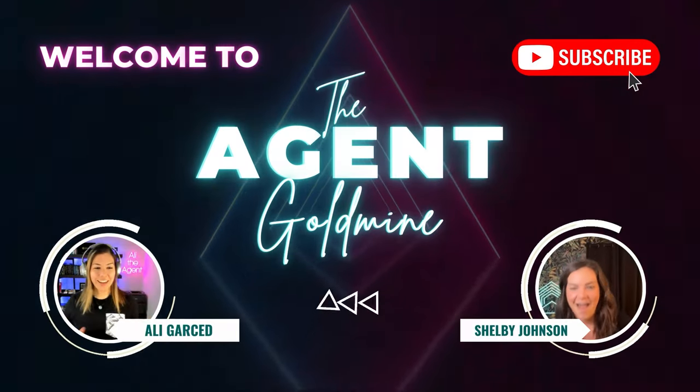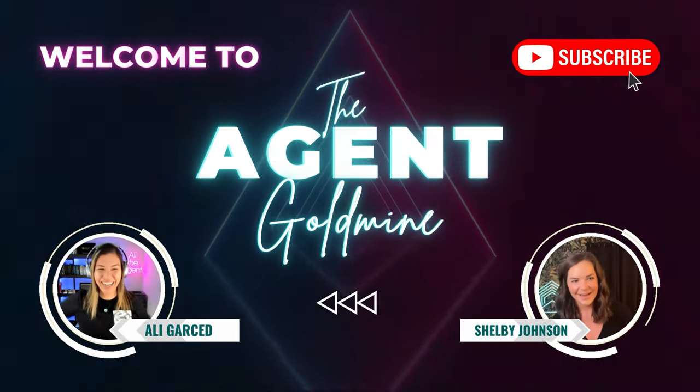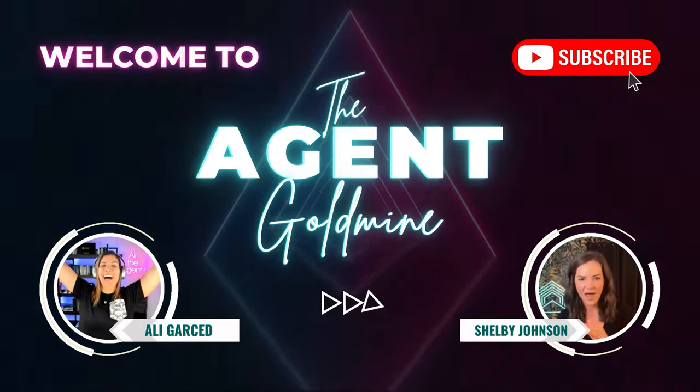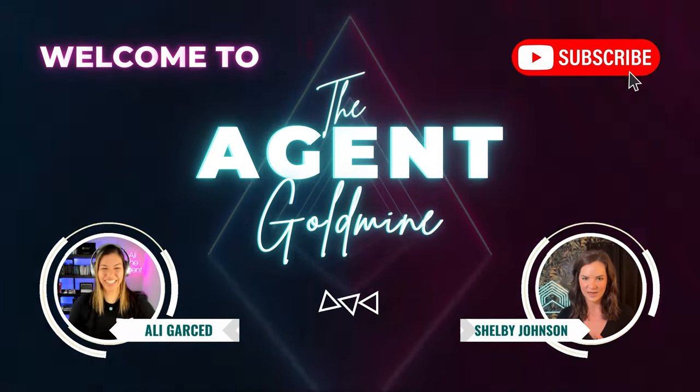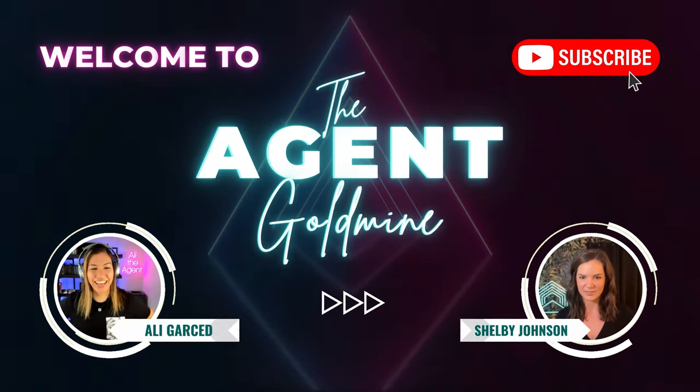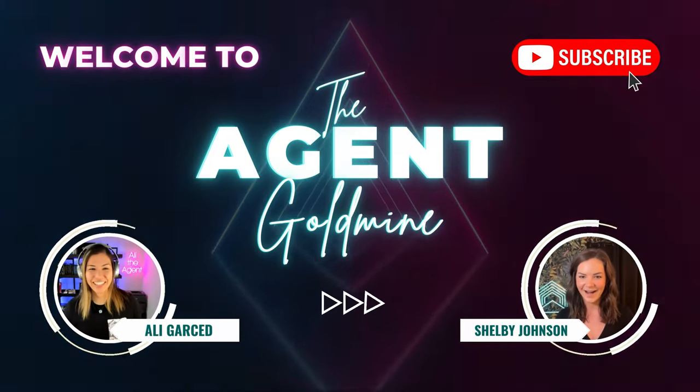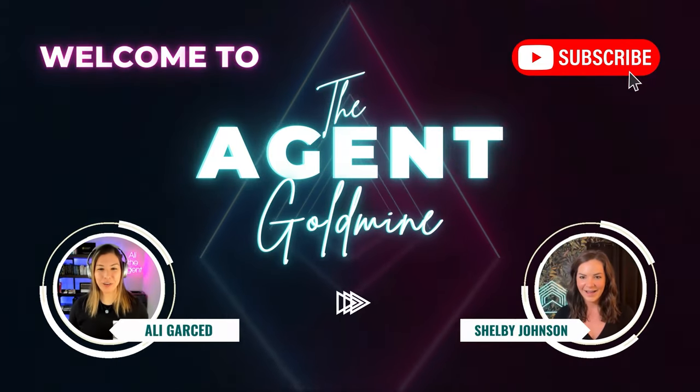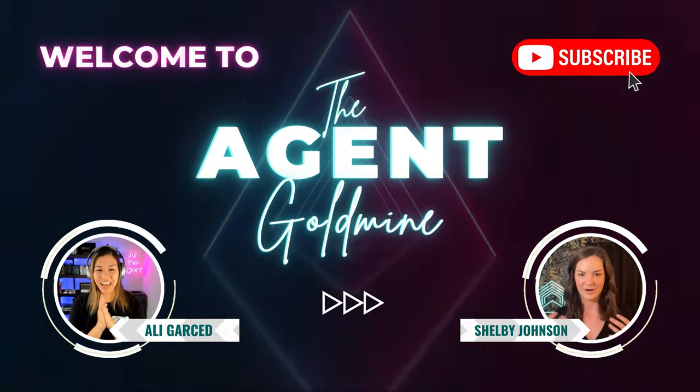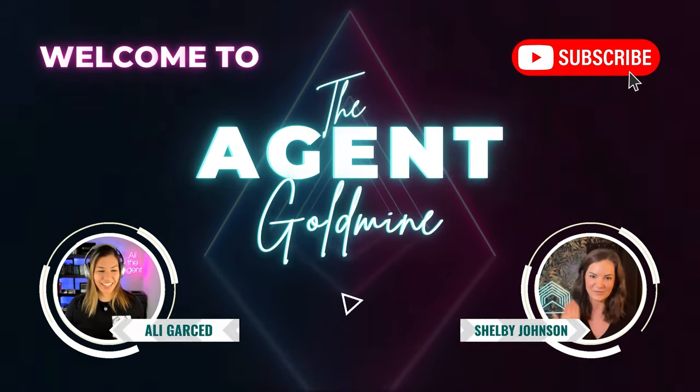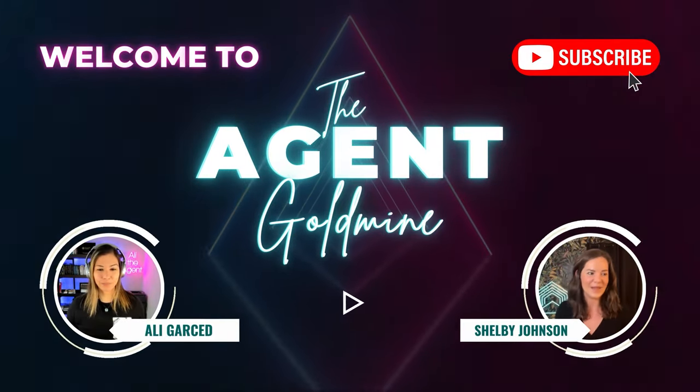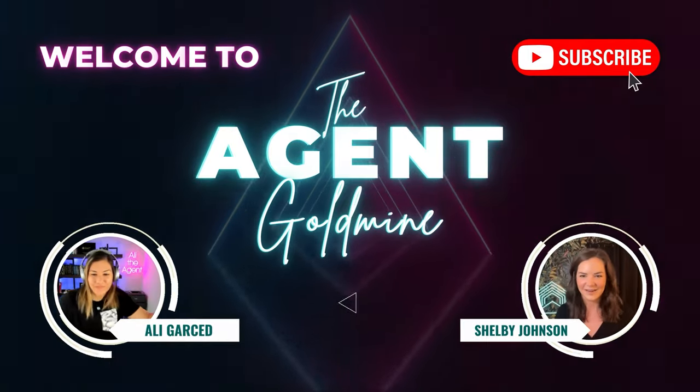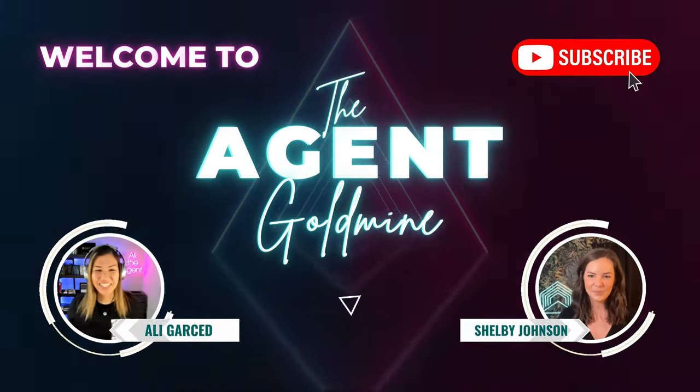Welcome to The Agent Goldmine, the only podcast in the world specifically for real estate agents who are stuck at five transactions a year to help them get to 20 plus. Your hosts, Allie Garcett and Shelby Johnson, two EXP icon agents each do over 40 transactions a year and interview others who are crushing it. In this podcast, you'll receive the knowledge to help you scale your business using systems and processes with our interviews and monologues twice a week. If you want to be part of our community, reach out. Welcome to the show.